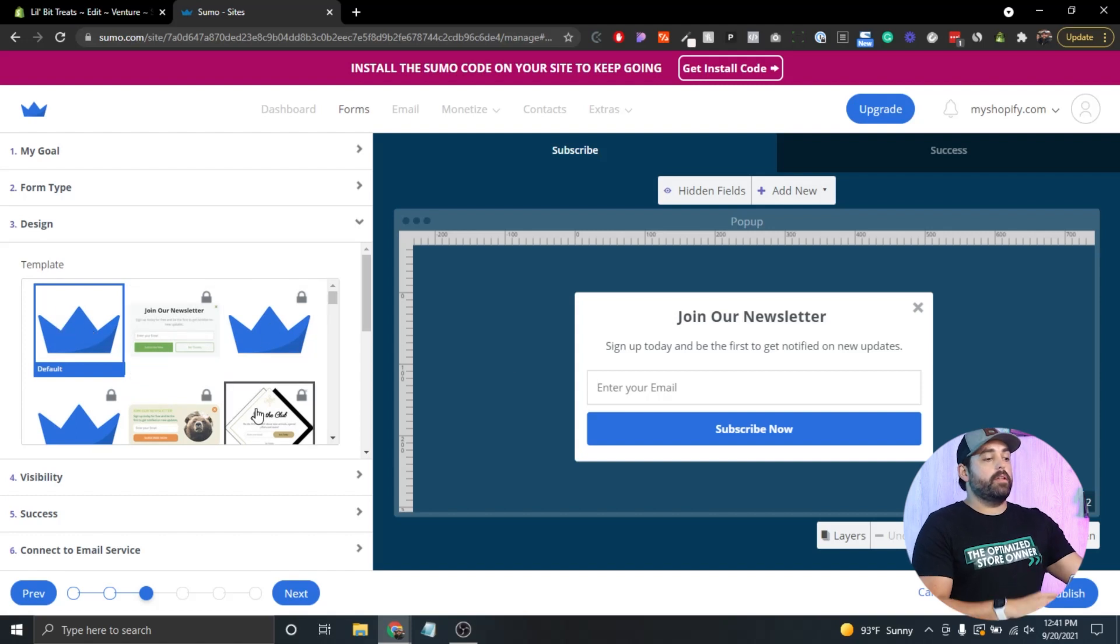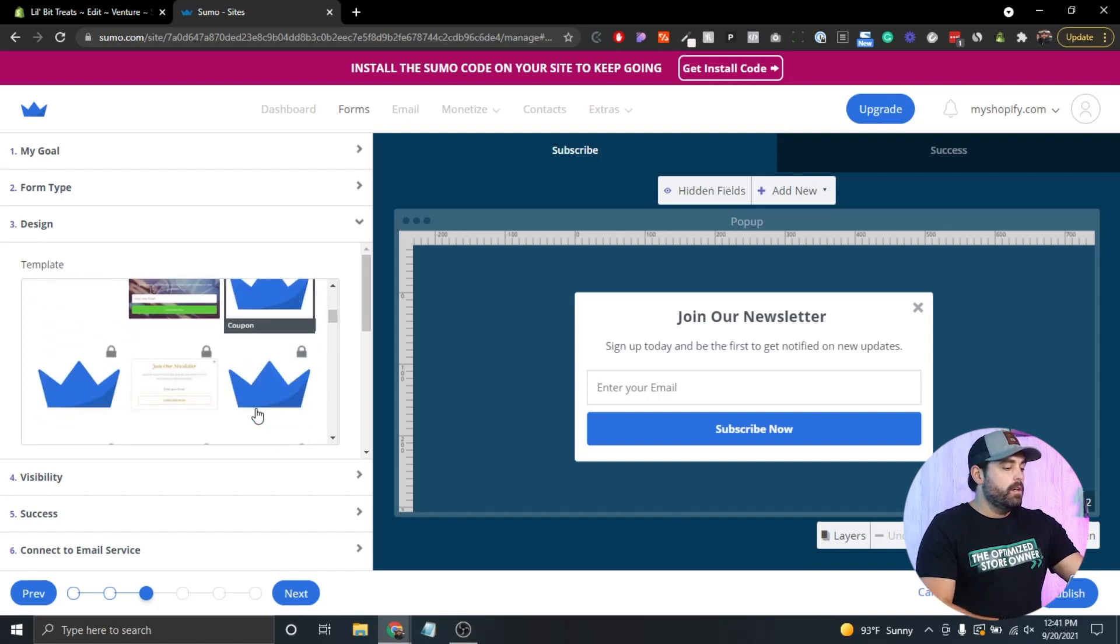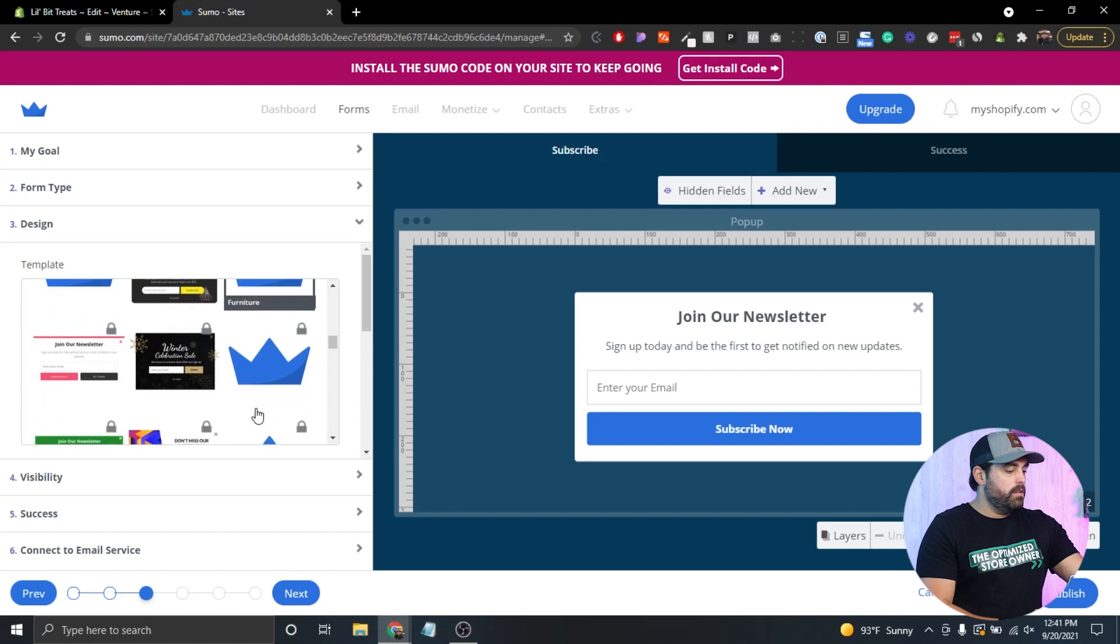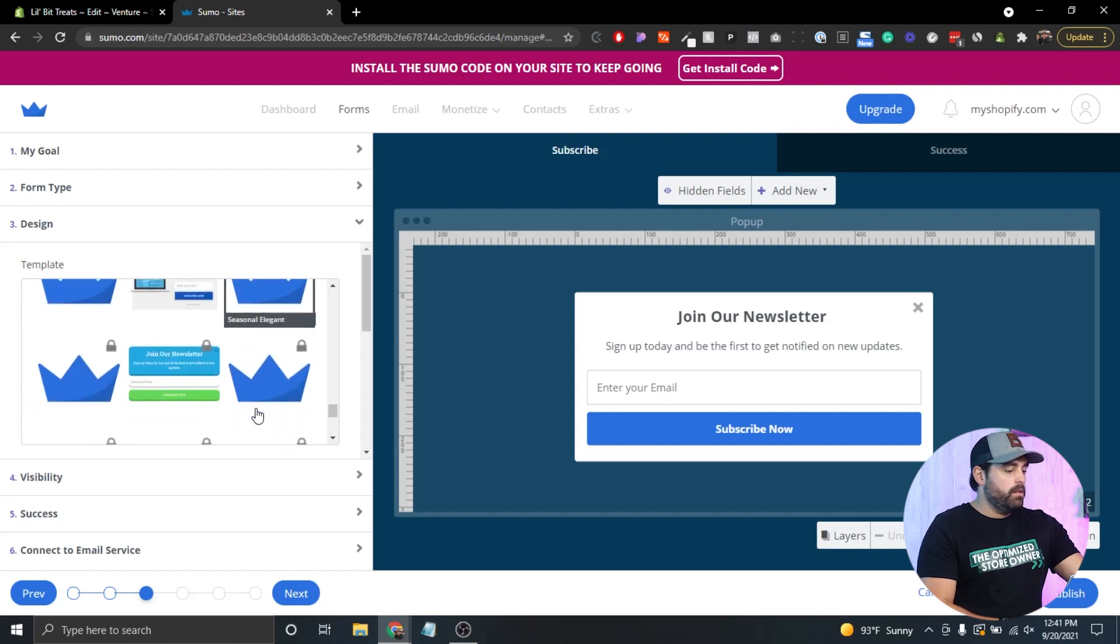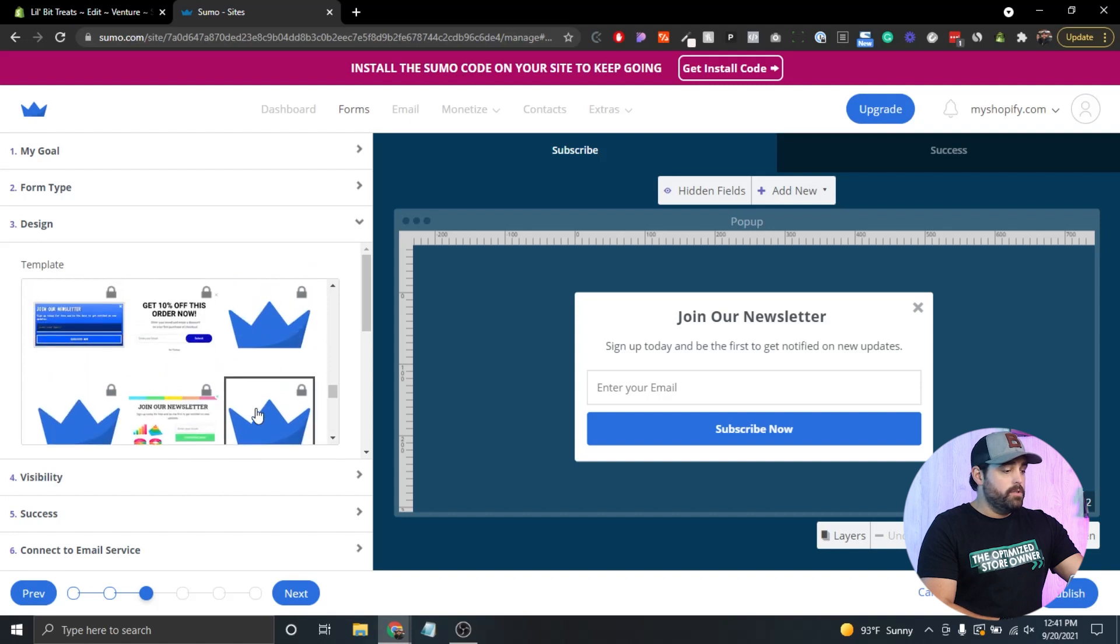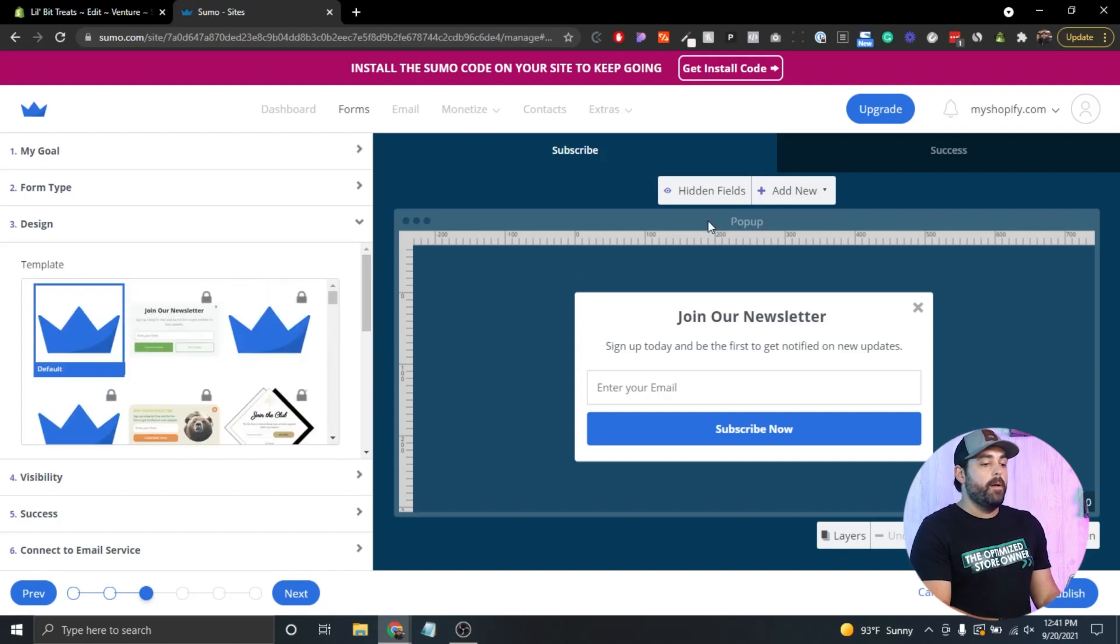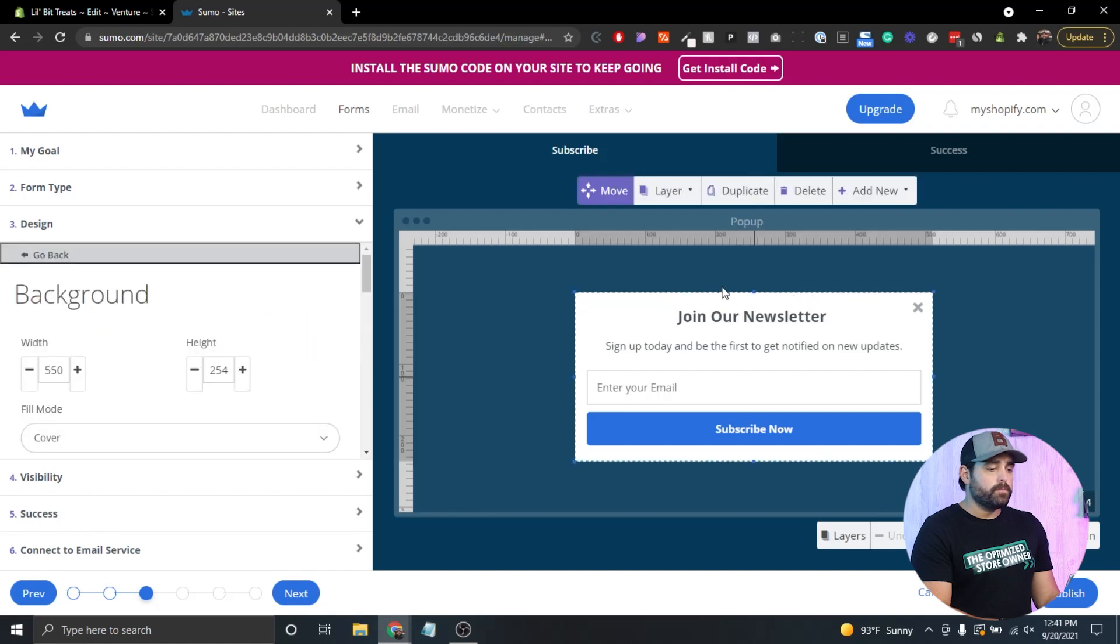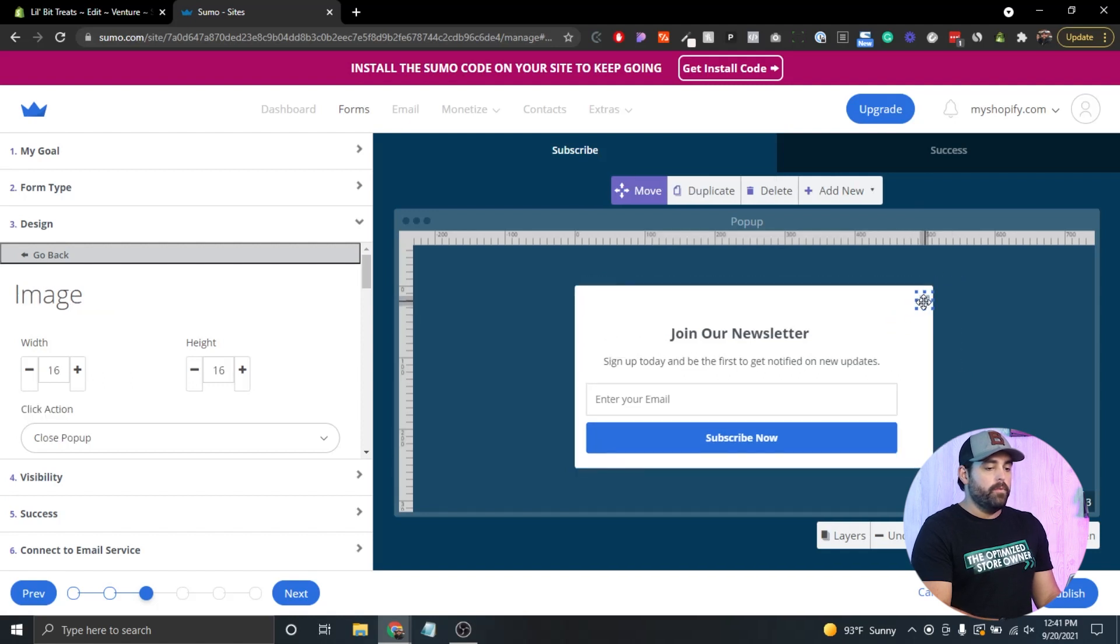Then the design, the current template right now is just a default, but they do have some other ones that you have to pay for the pro version to get. I believe all of them are locked, but that doesn't mean that you can't necessarily make changes to this particular form because you can actually go in here and make this bigger if you wanted to. You can select different layers and move them around.